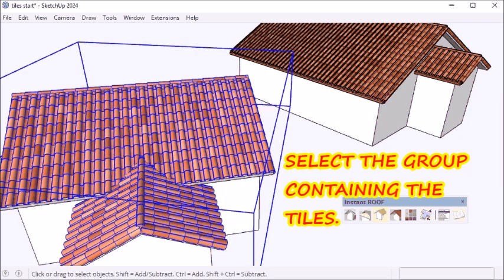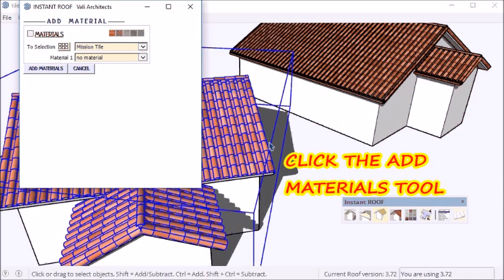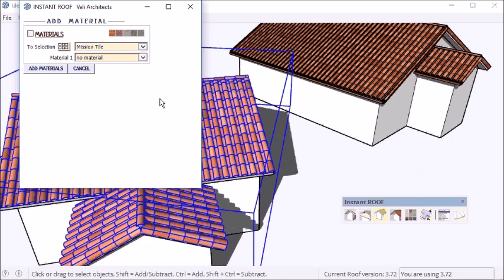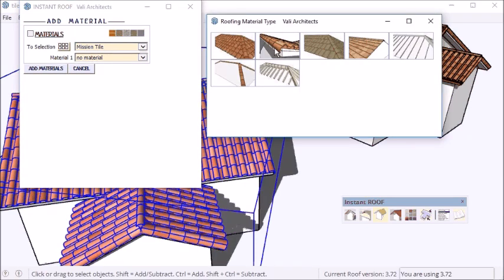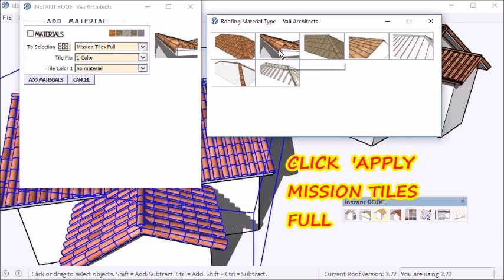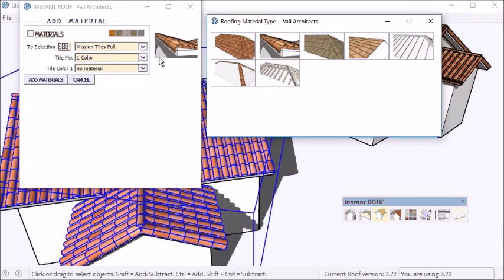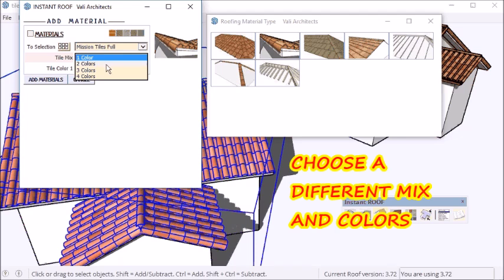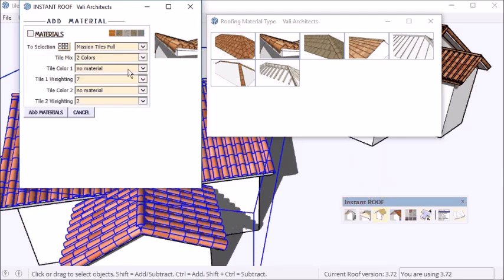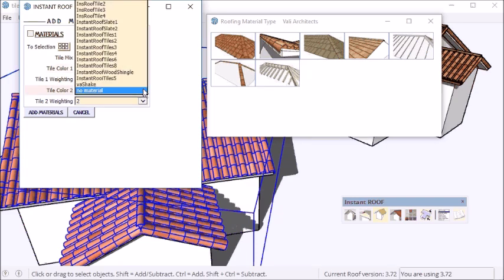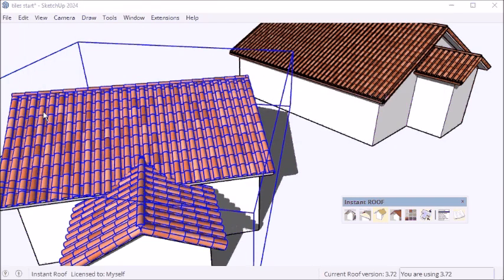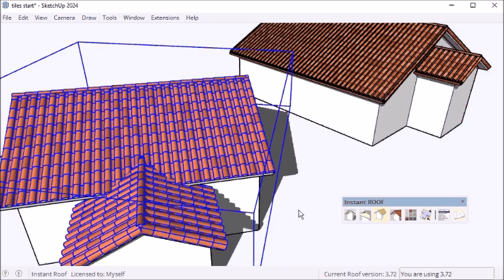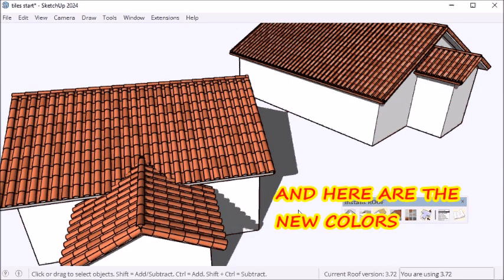I can also change the materials once I've made it. I pick the group that contains the tiles and click what I'm applying to — it's mission tiles full. This time I'm just going to do two colors. And there it is.